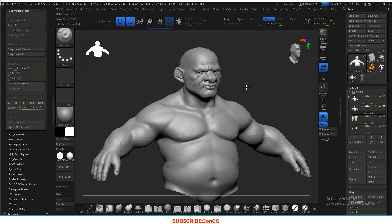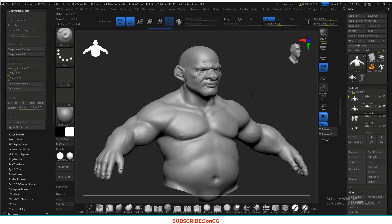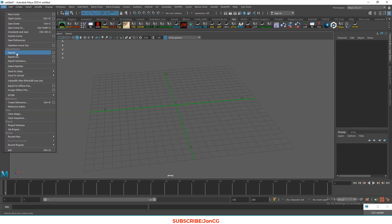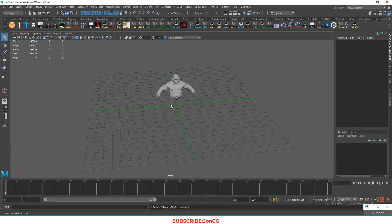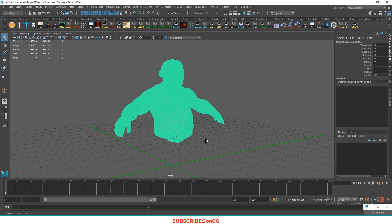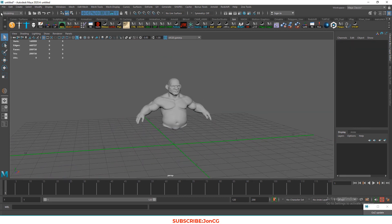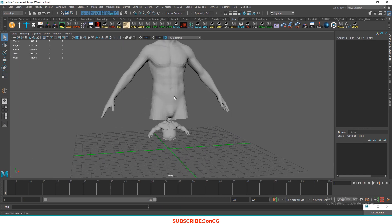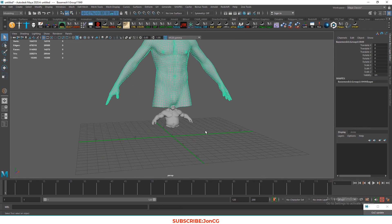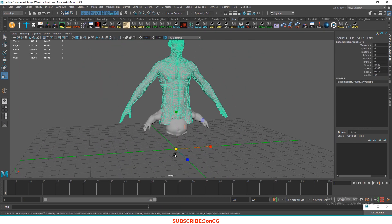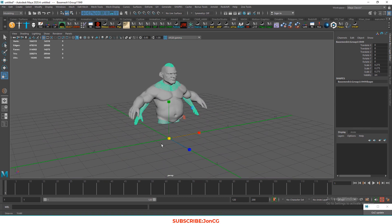In Maya, I will not be doing manual retopology. I have a tutorial for that — you can see it on the link. Instead, right now we will use a program called Wrap, so we'll use the Wrap workflow.